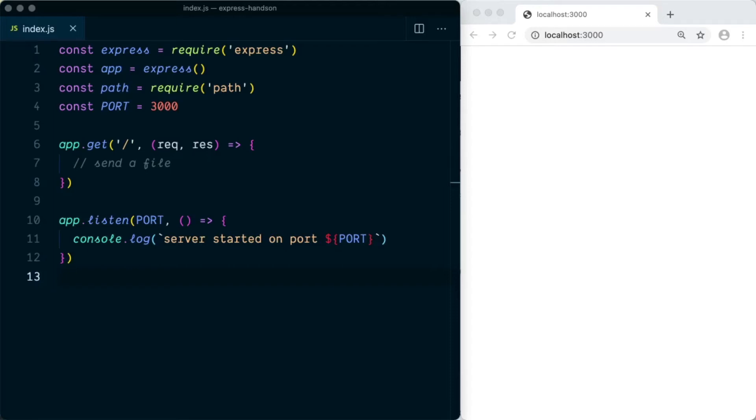Alright guys, in this video I'm going to show you how we can send a file using Express server to client.